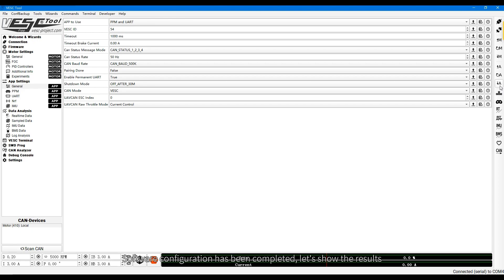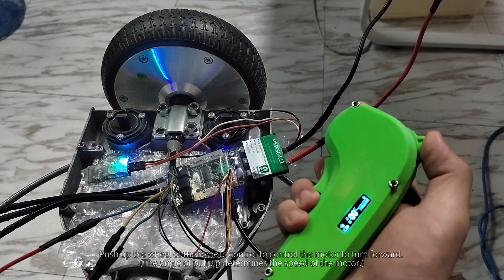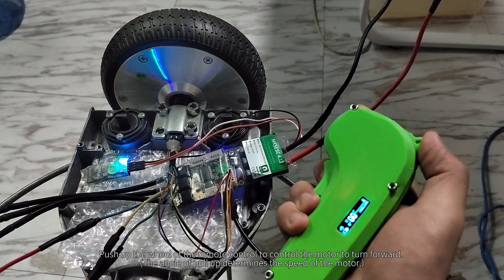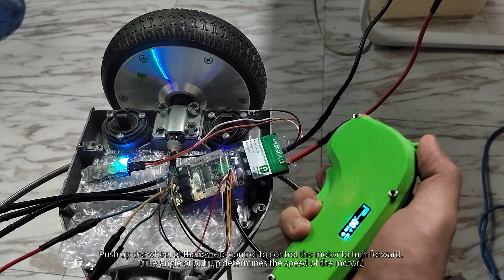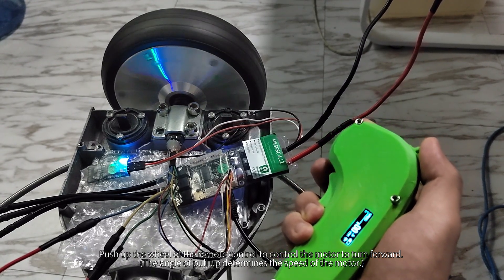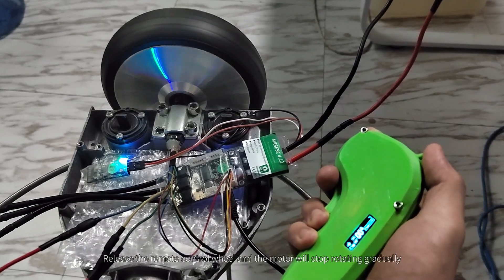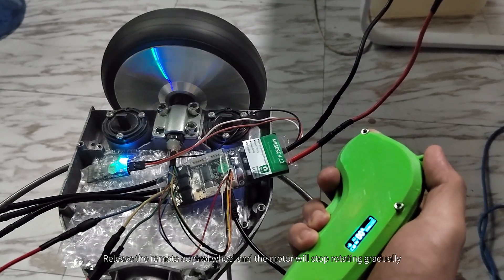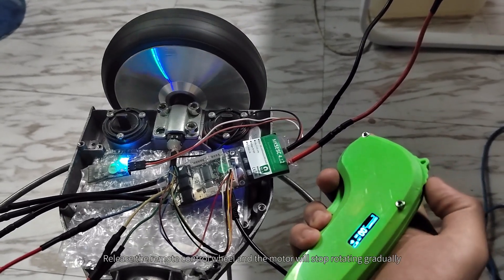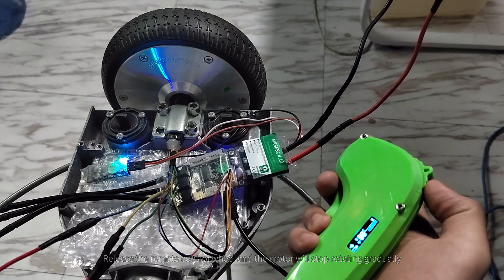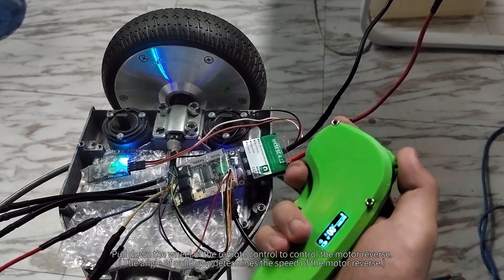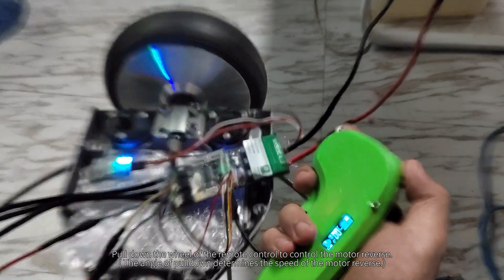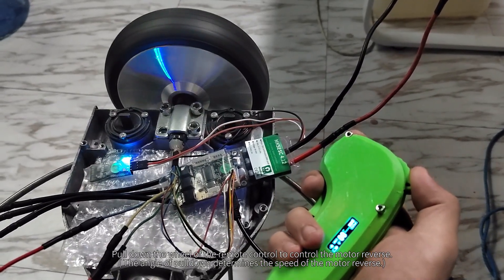Software configuration has been completed. Let's show the results. Push up the wheel of the remote control to control the motor to turn forward. Release the remote control wheel and the motor will stop rotating gradually. Pull down the wheel of the remote control to control the motor reverse.